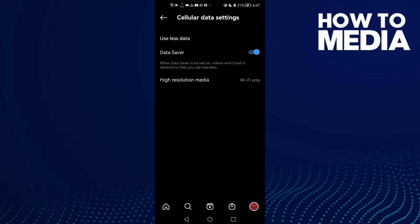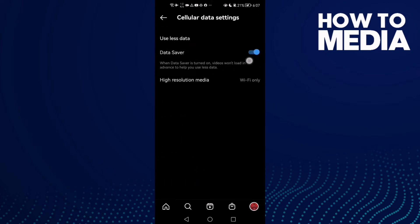And here you will find the Data Saver option. Just turn it off like that and then just go back.